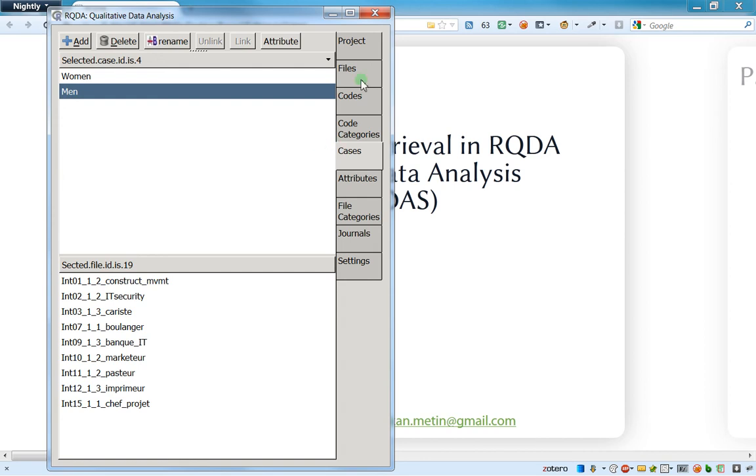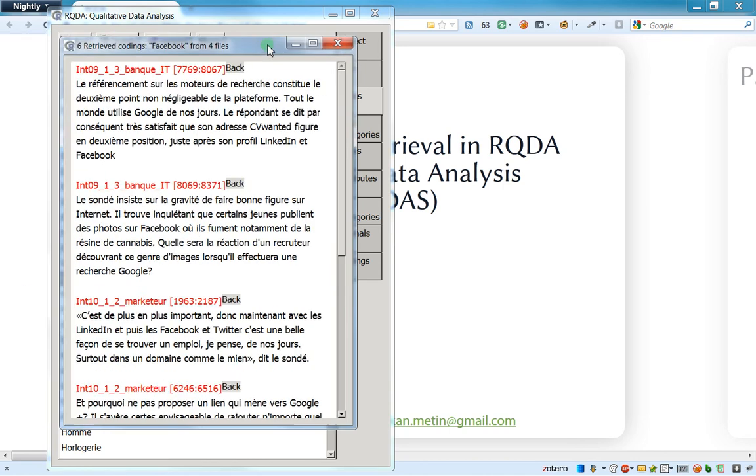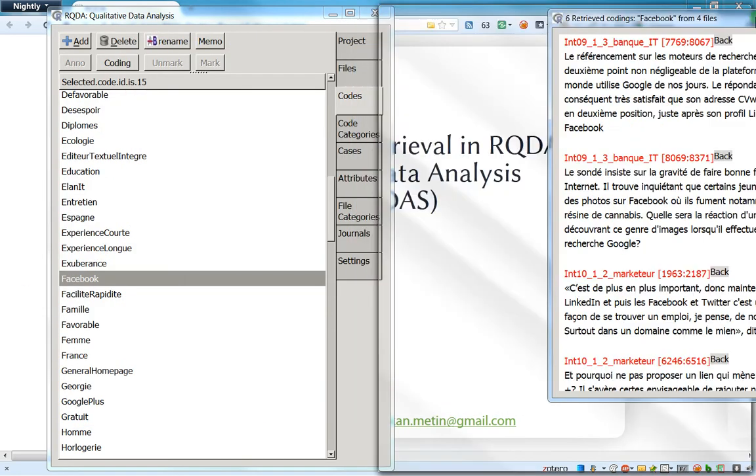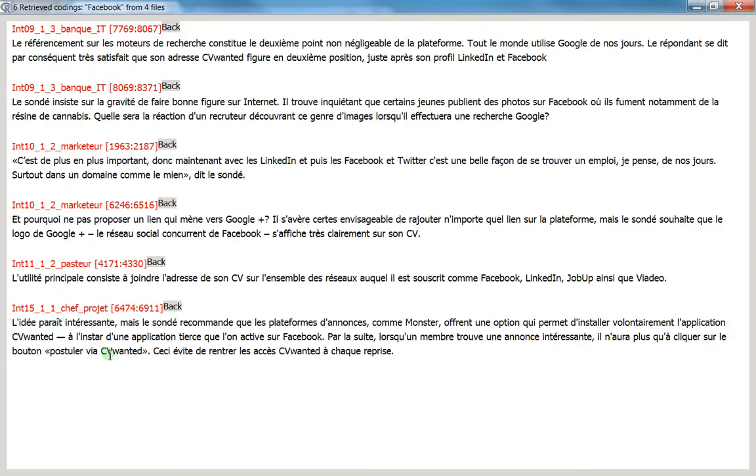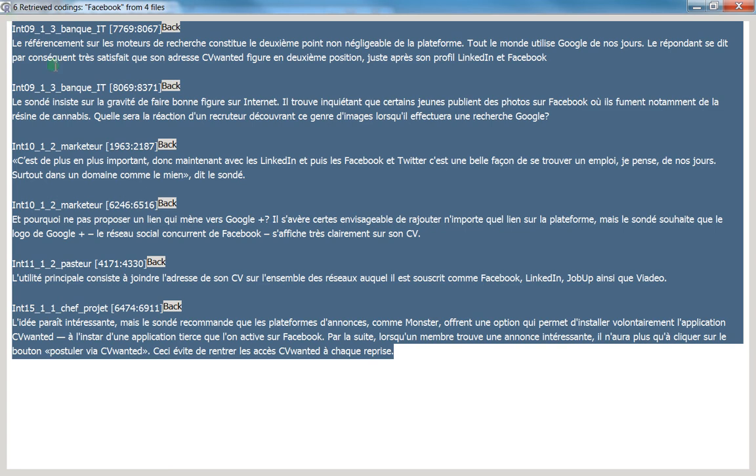And now I'm just going on codes, on Facebook, and I click two times on it. And now you see that this is perfectly working because I have only the opinions about the men who are talking about Facebook.